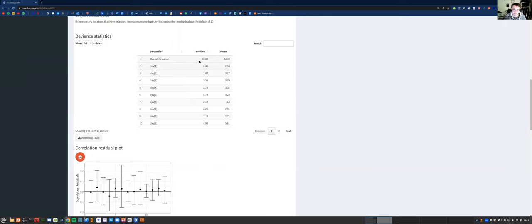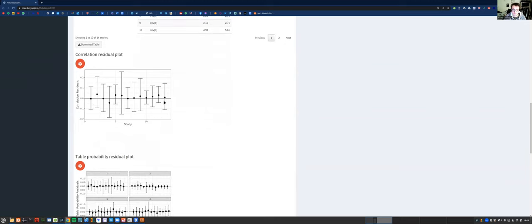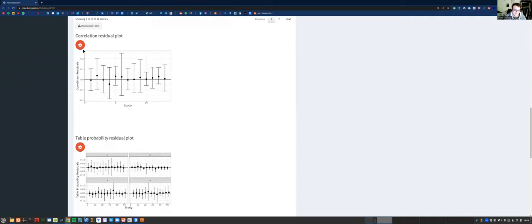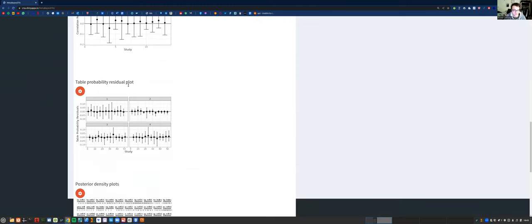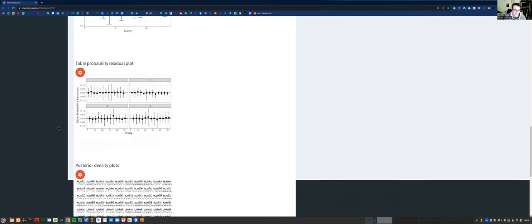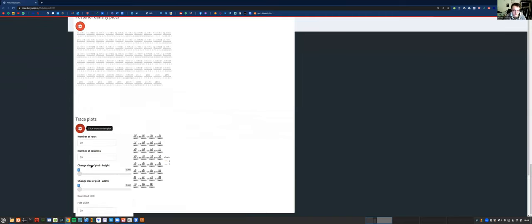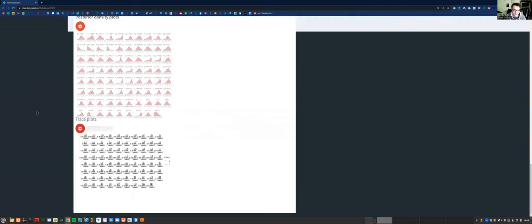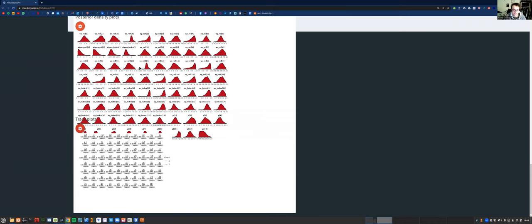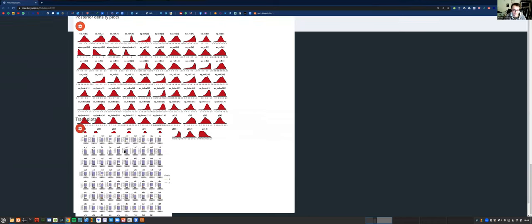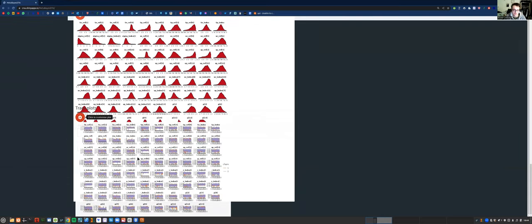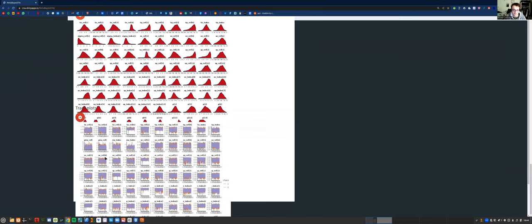There's also a correlation residual plot where all the bars should overlap with the zero line, which they do. Then you've got the table probability residual plot — the points should be as close as possible to the zero lines. Then you've got posterior density plots and trace plots as before. Making these plots bigger, we can see they're all unimodal — they all have one peak. The trace plots are also fine — they all overlap, showing good mixing.